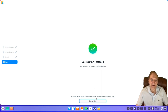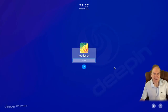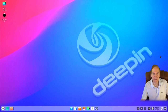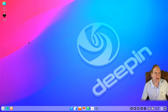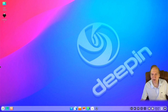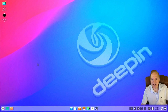Here we are at our login screen — impressive right off the bat. I'm going to go ahead and log in. And here we are — wow, what an impressive looking desktop already. That was one of the first things that really impressed me: how great the desktop looks.